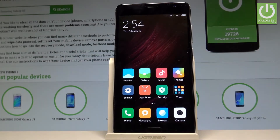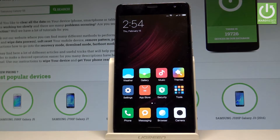Here I have the Xiaomi Redmi Pro and let me show you five top tricks for this device — the coolest features for the Xiaomi.